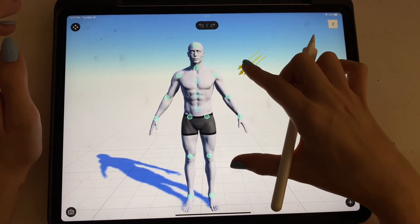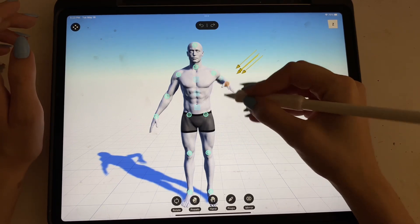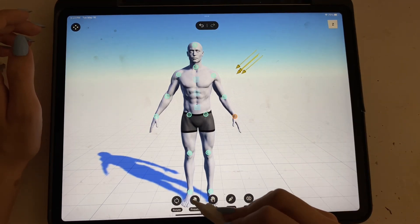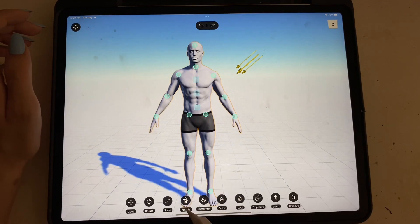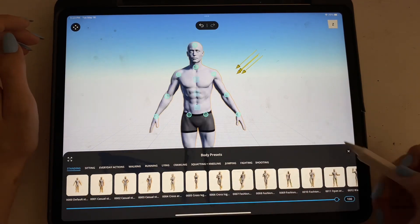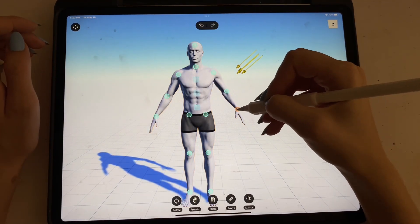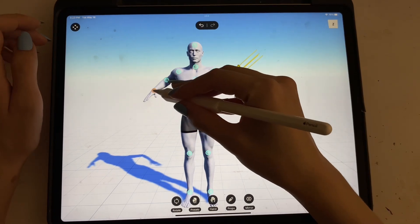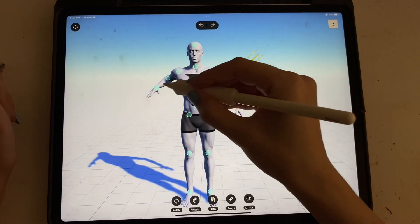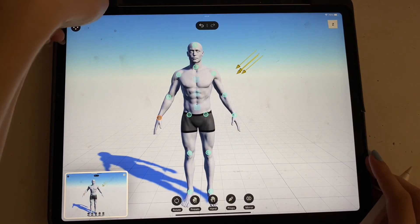In Magic Poser, you go into it and here you can see your little mannequin and you can move him around how you want. It also has presets which are really helpful — any pose you kind of want. So for example, if I wanted to make a moving animation, I might do something like this. Screenshot it and then we're going to move it again. Screenshot it. Maybe one more time. Screenshot it.